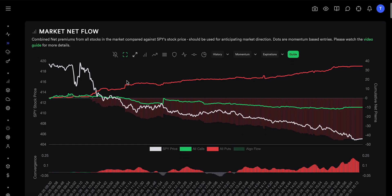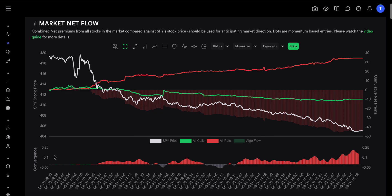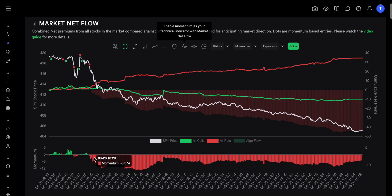We are on the market netflow chart. The red line is the cumulative premiums of puts, the green line is premiums for calls, and the white line is the S&P or SPY price. By default, you are going to see the momentum indicator on the bottom, not the convergence indicator. So let's first quickly talk about what momentum is and then we can dive into convergence, because I believe convergence is a much stronger indicator.